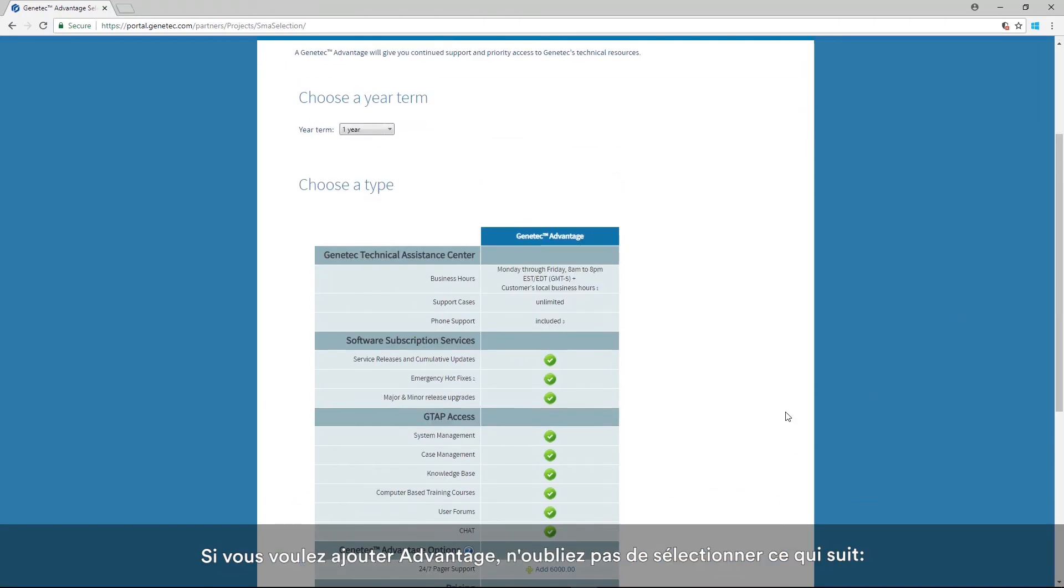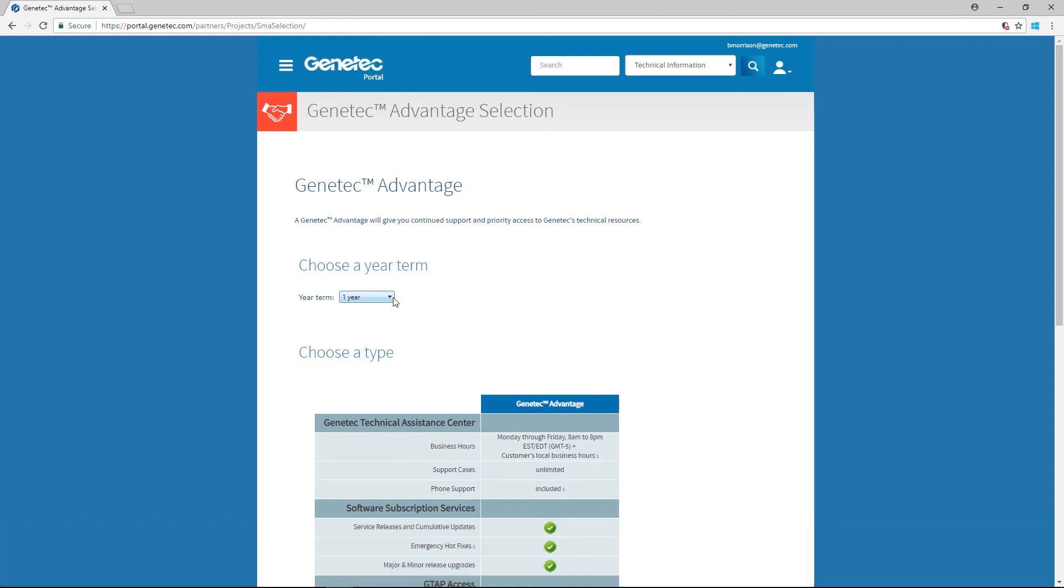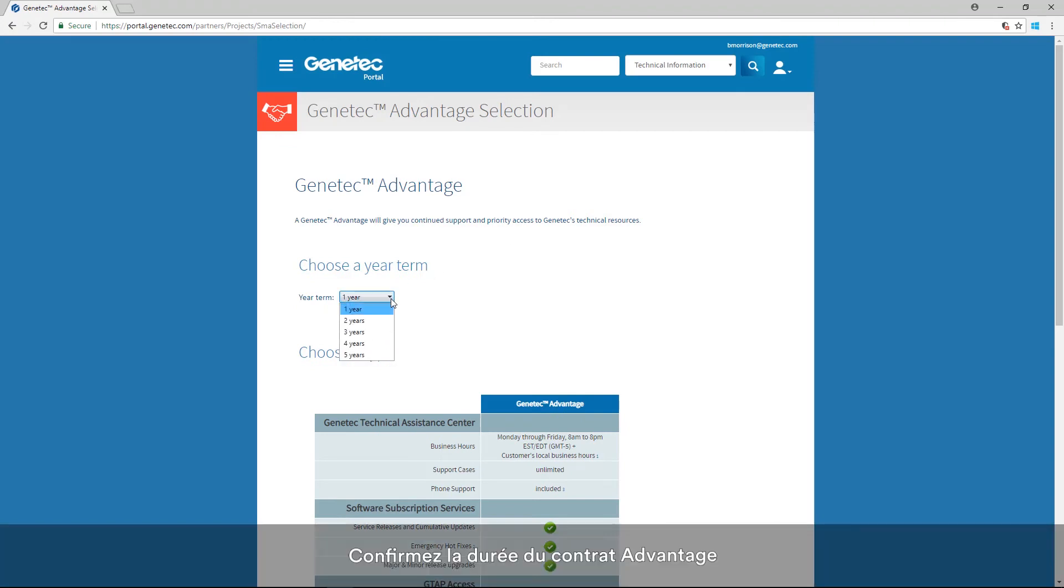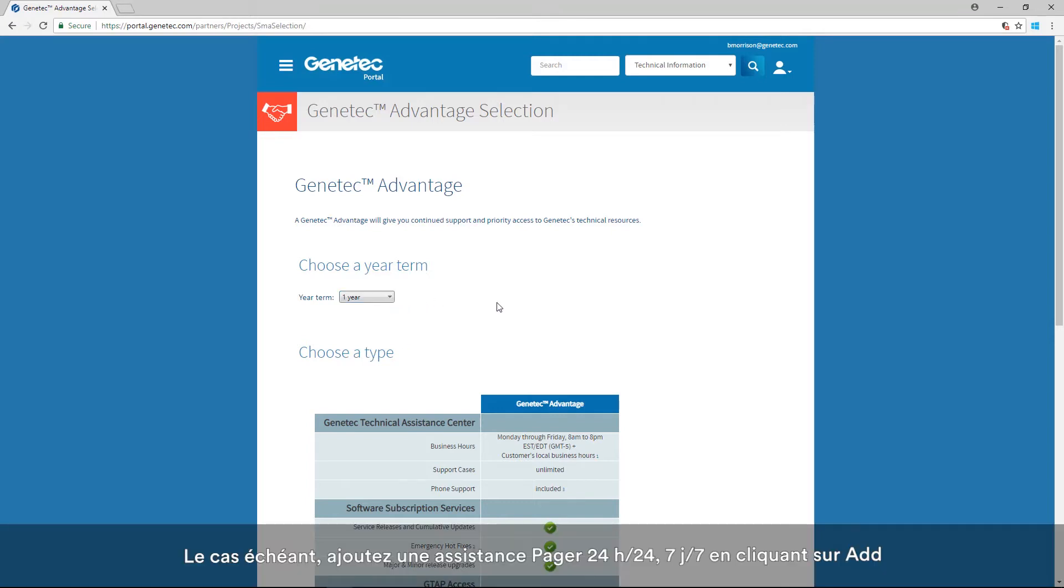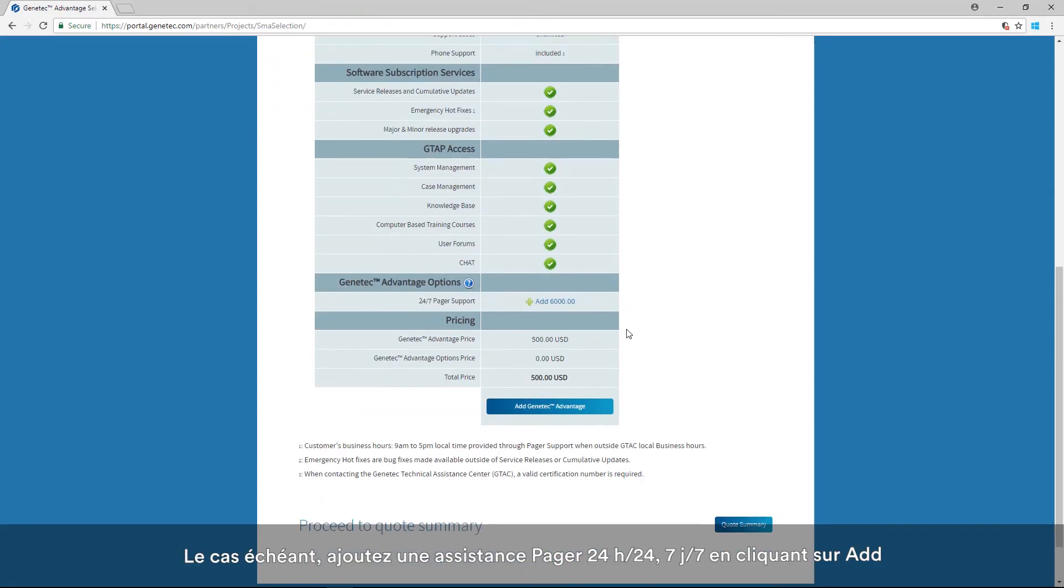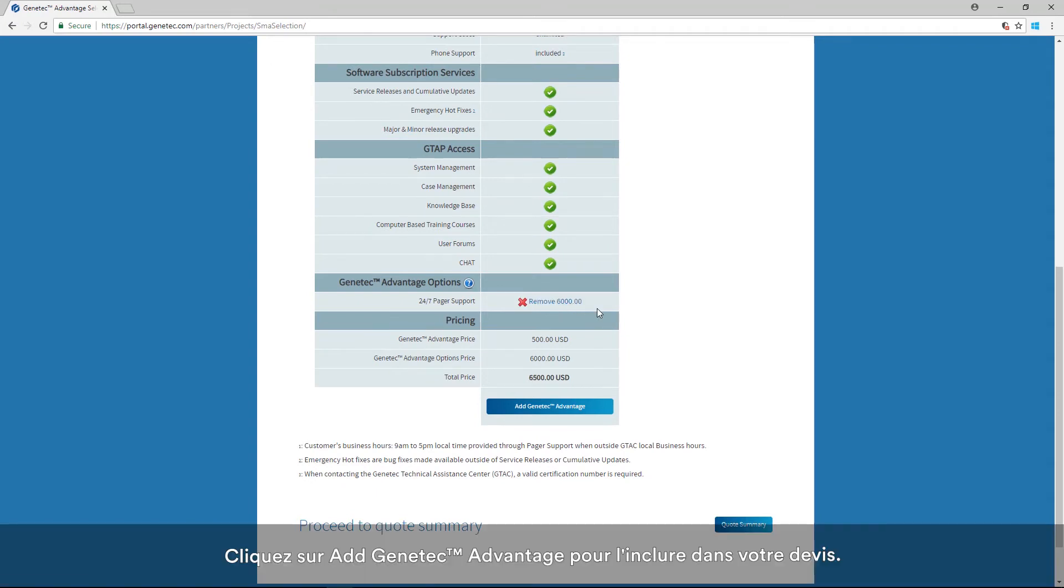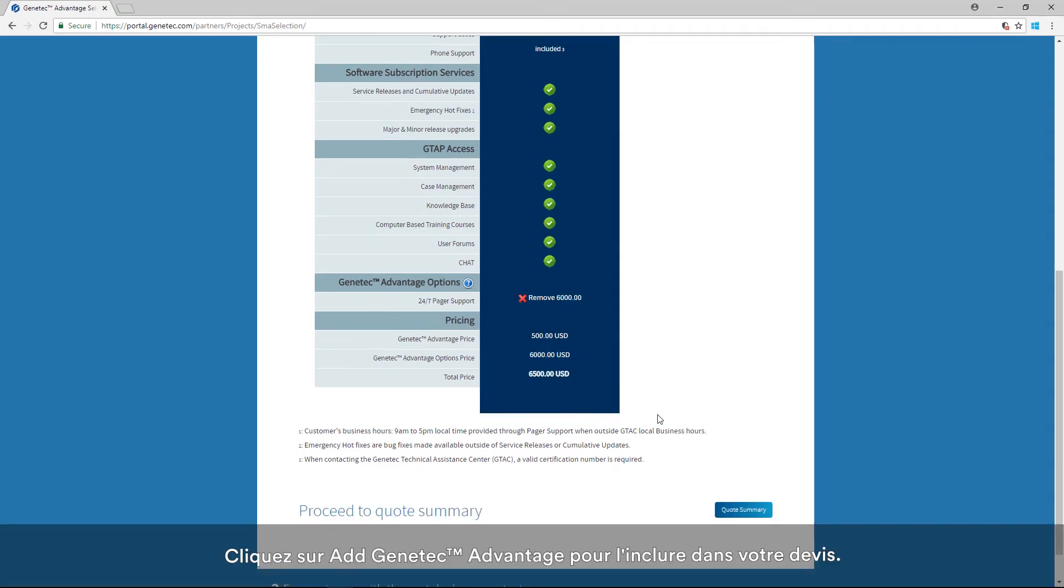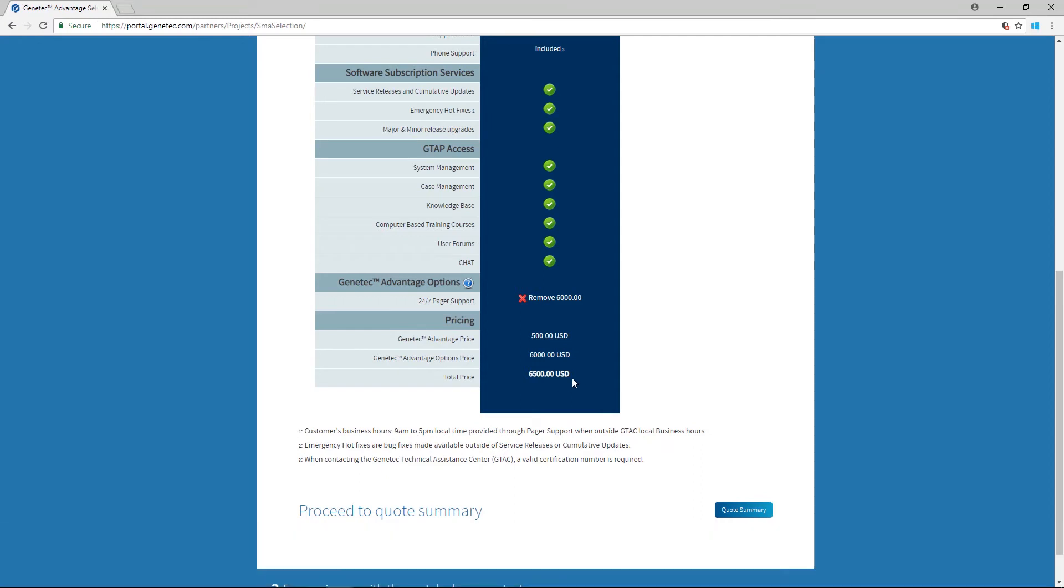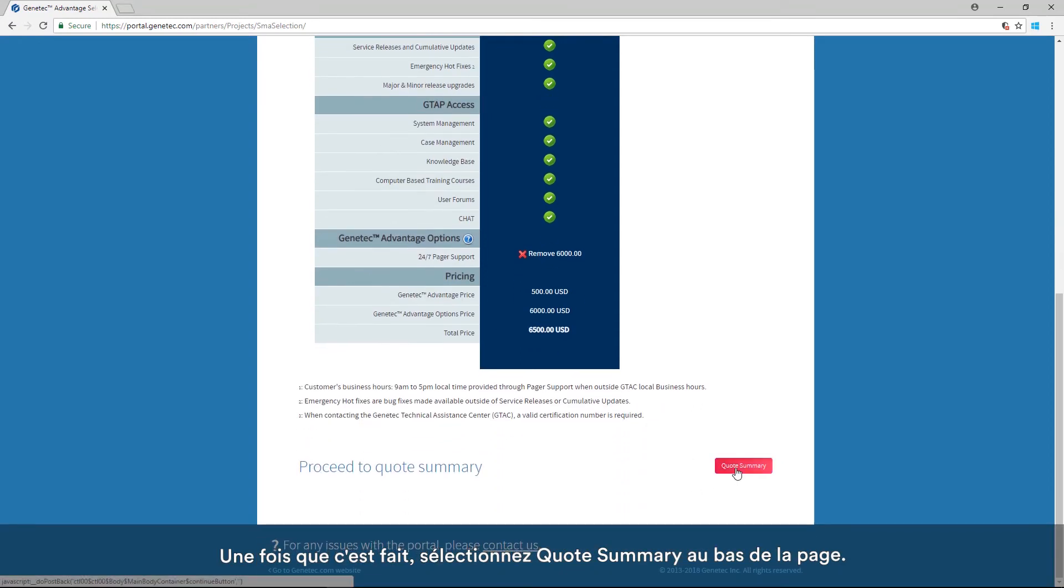If you need to add Advantage, make sure to select the following: confirm the year term of the Advantage contract. If required, add 24-7 pager support by clicking Add. Click Add Genetec Advantage to add the cost to your quote. Once complete, select Quote Summary at the bottom of the page.